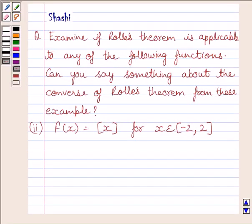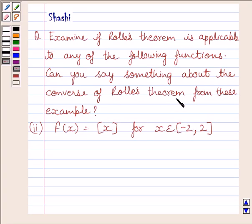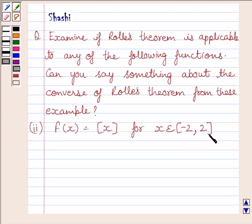Hi and welcome to the session. Let us discuss the following question: examine if Rolle's theorem is applicable to any of the following functions. Can you say something about the converse of Rolle's theorem from these examples? The function f(x) is equal to the greatest integer of x, for x belonging to the closed interval [-2, 2].